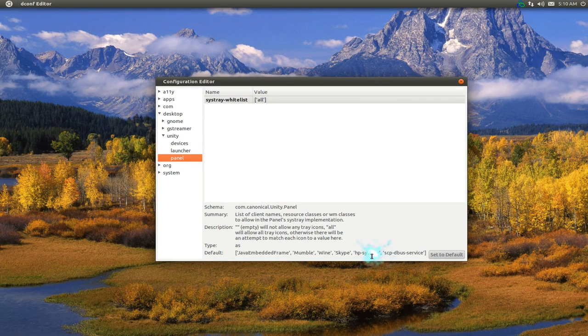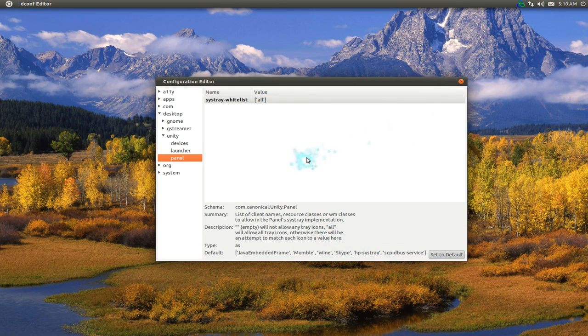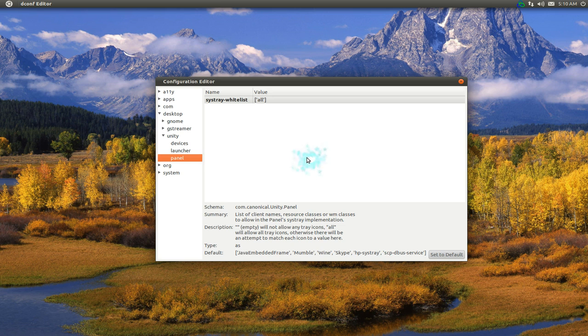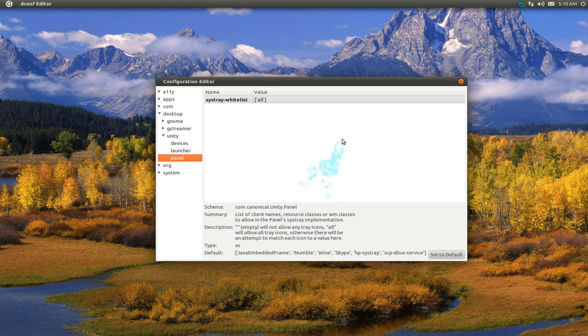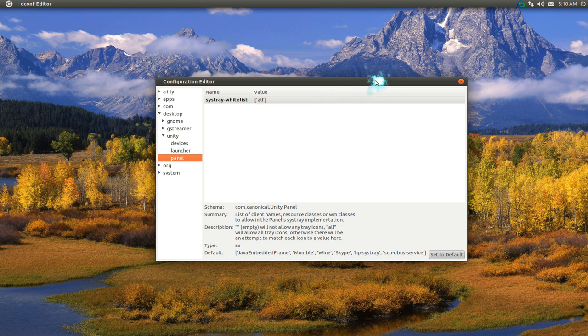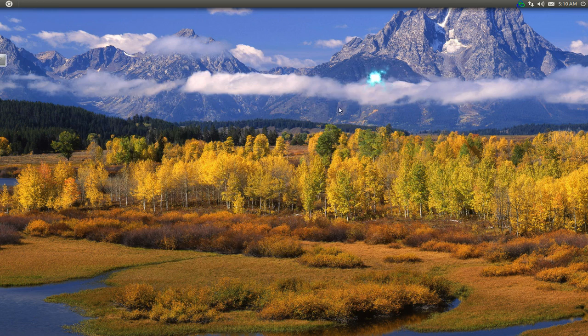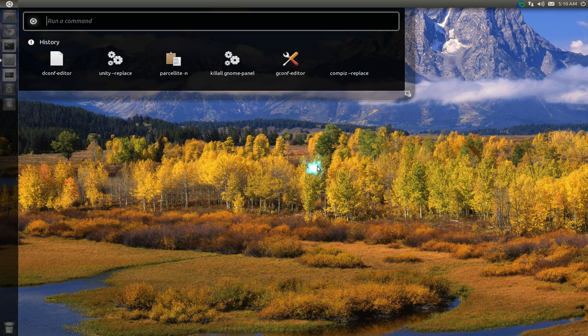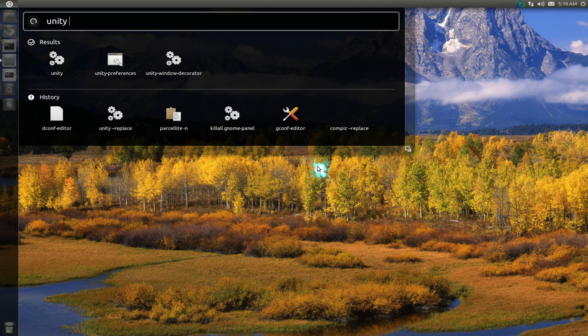But if you put it to all like this said here, then it'll show all of them like you have back in the GNOME panels from last release. So that's all you got to do, just change it to all and save it. After you did all that, what you want to do is restart Unity. To restart Unity, just Alt+F2 again and put in unity --replace.